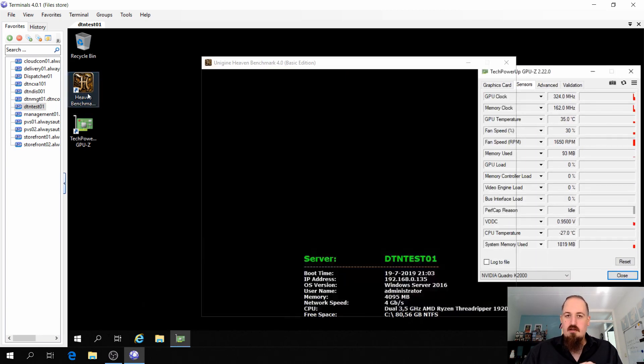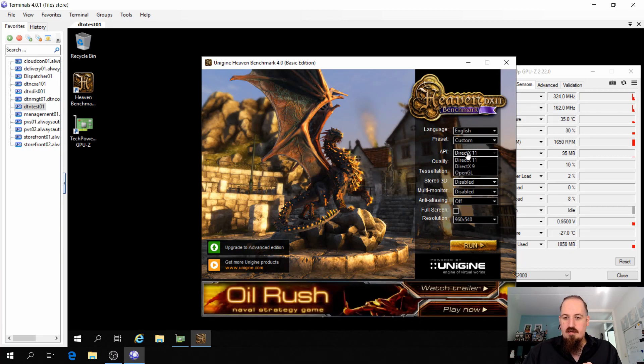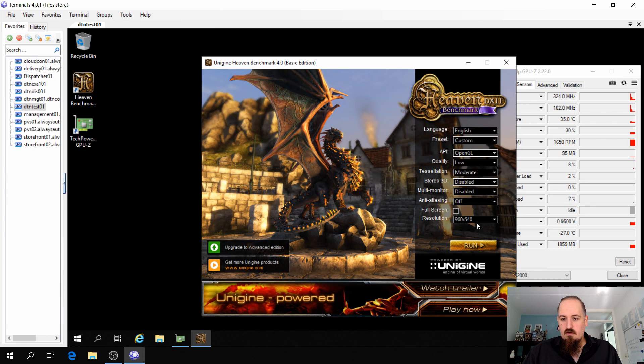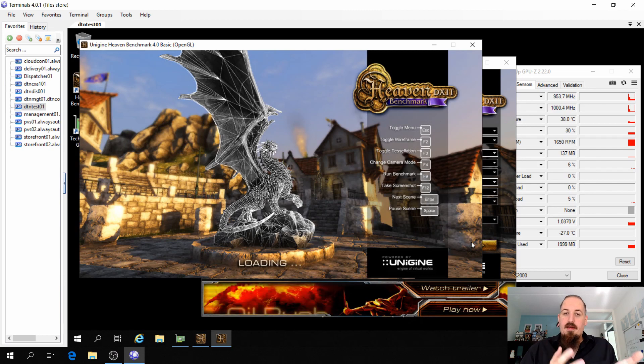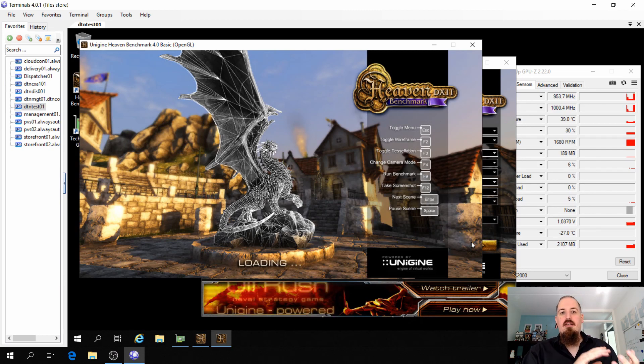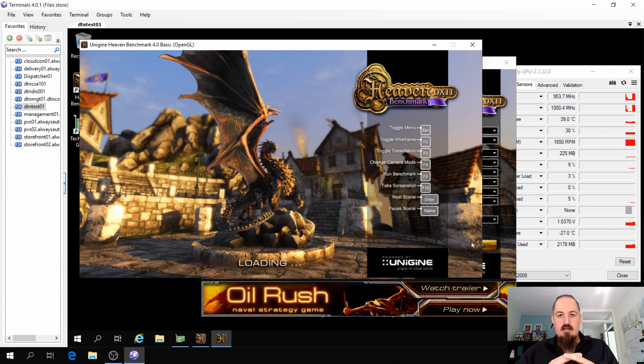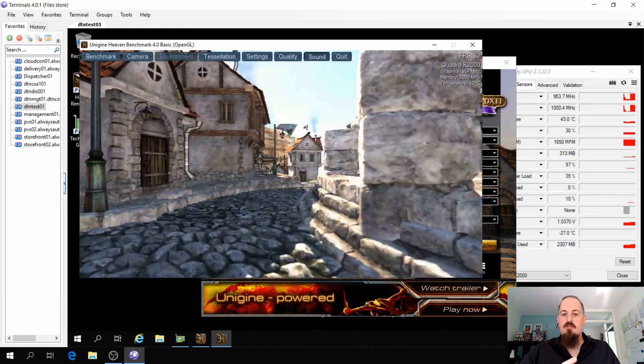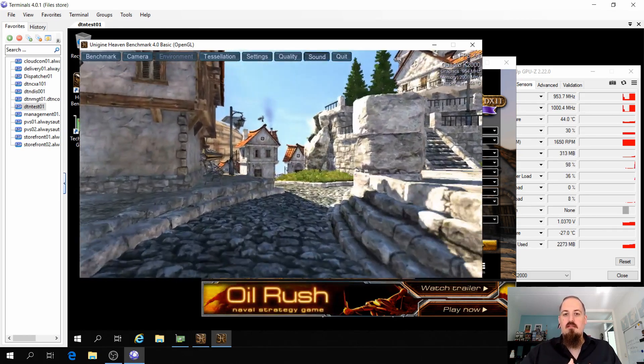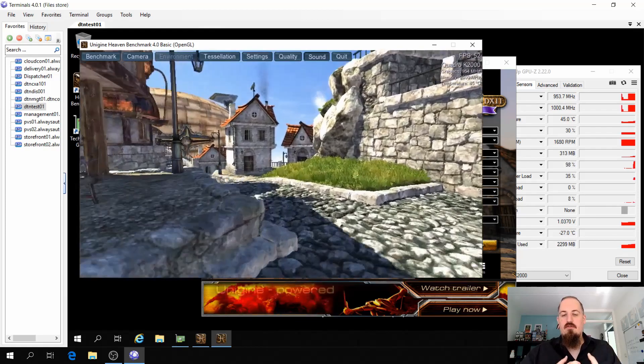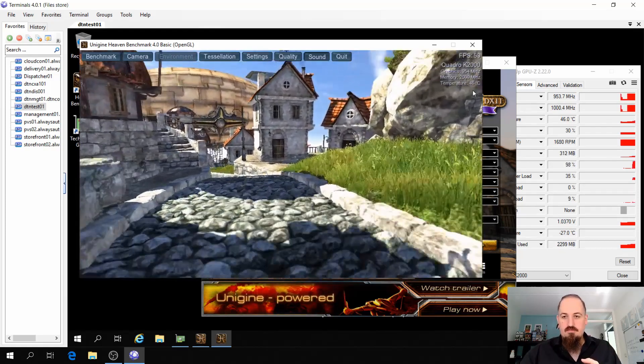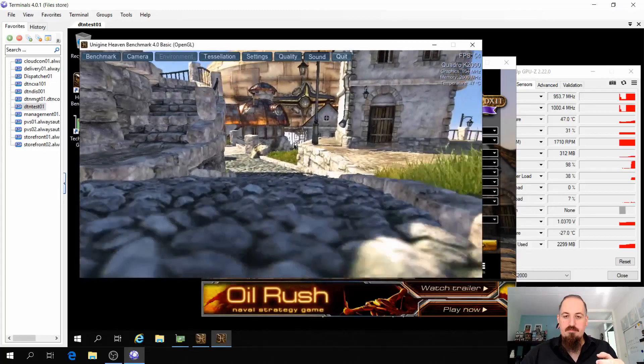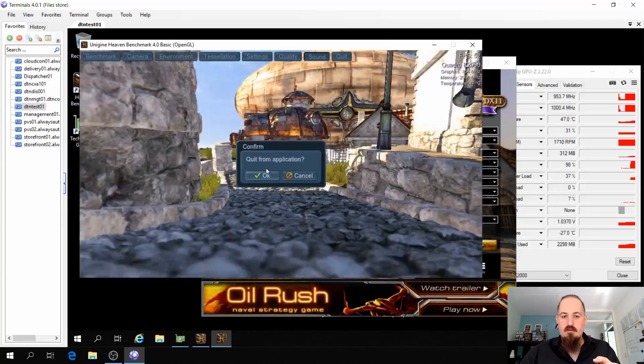And if we start up the benchmark and we set it to OpenGL and let's do it on low, yes, run. You see the benchmark starts. So with a consumer GeForce, you can use DirectX through RDP but you cannot use OpenGL to RDP. So if you want to use OpenGL, you have to get a Quadro card from eBay or something. So this is working now.